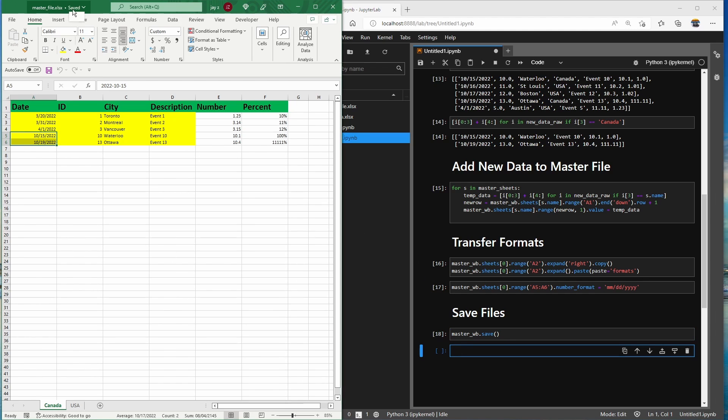As you can see, the file is saved. That's all for this video — I hope you enjoyed it. If you did, please like and subscribe. I'll see you in the next one.